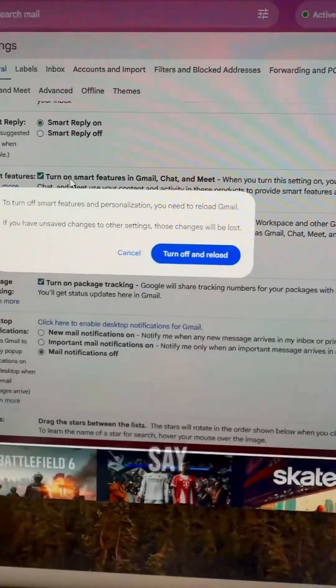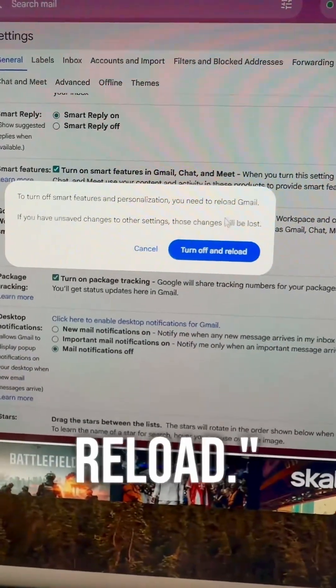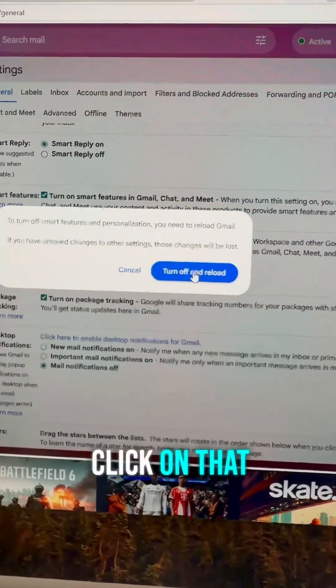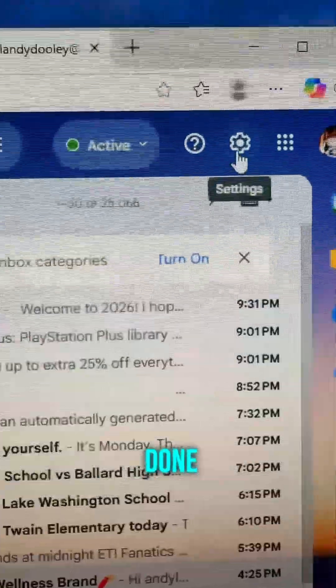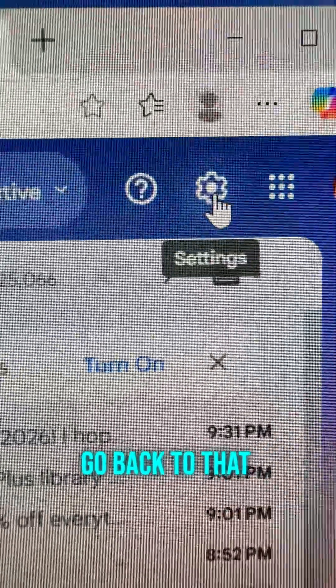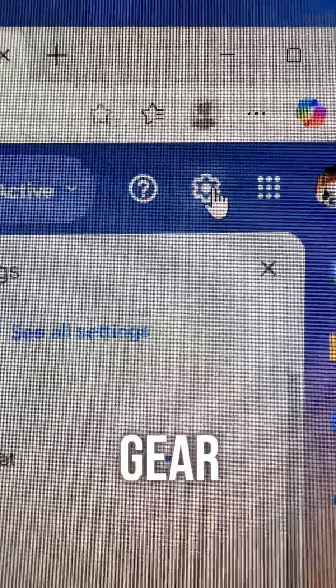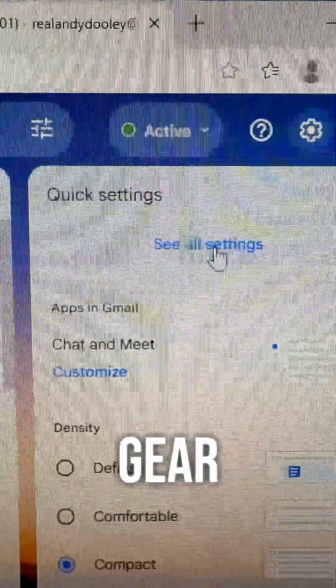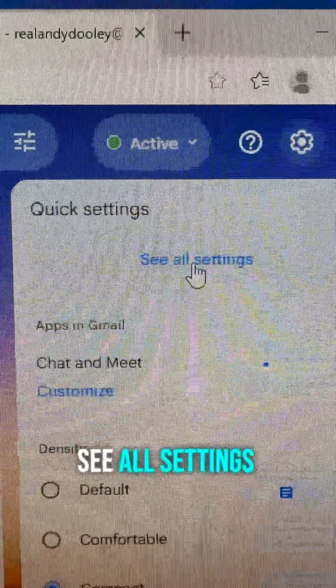It'll say 'Turn Off and Reload' — click on that. It reloads your email. We're almost done. You're going to go back to that gear, click on that gear, then See All Settings.